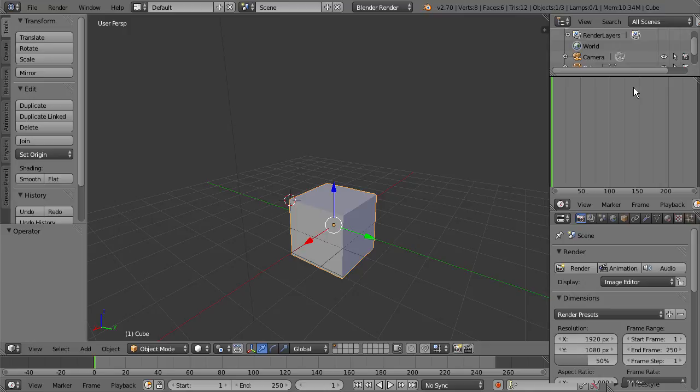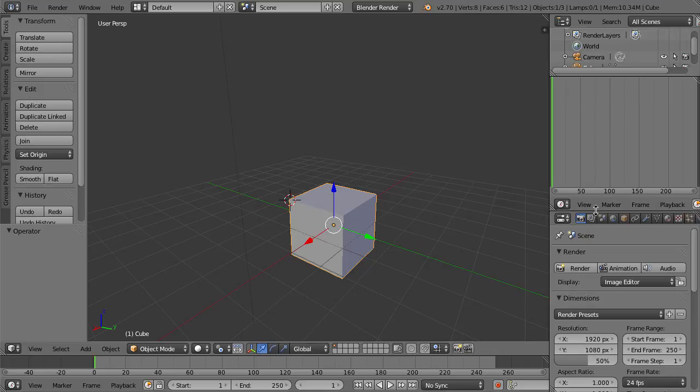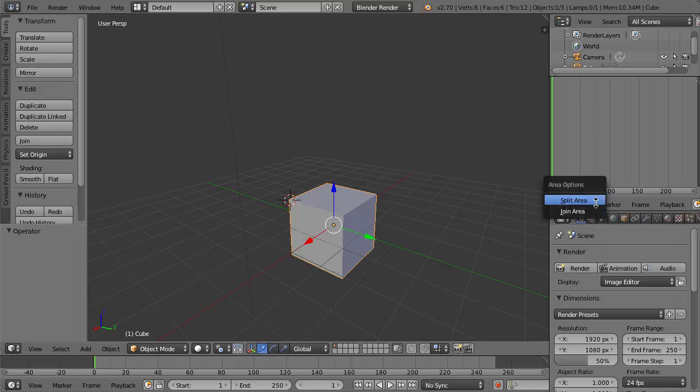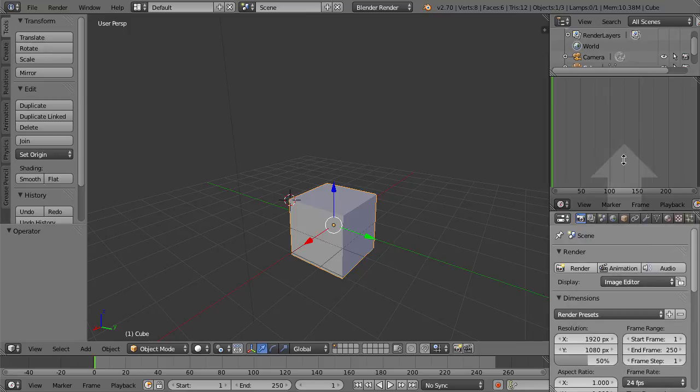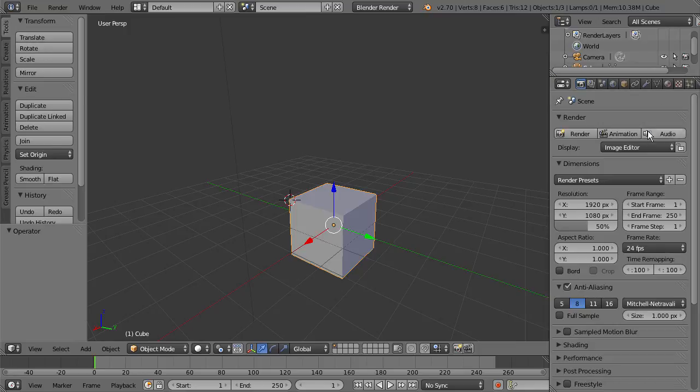So you have a lot of customization. And you're able to add and subtract onto the interface to get what you want. Again, I can go down here to the little line, make sure we have the double arrow, and I can just do Join Area. You can see I can also split this area if I wanted to. I'm going to join this. And I'll join it back up there. So now we have just our Properties panel.